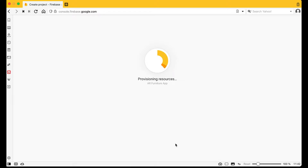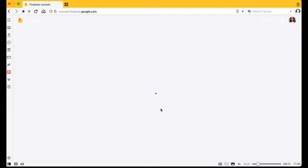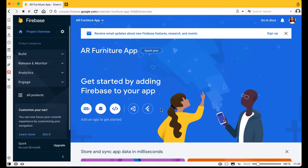Firebase will create a new project which we will connect to our Flutter application. In this video we will connect it for Android, and in the next video we will connect this Firebase project to our Flutter iOS app. Once the project is created successfully, click Continue.